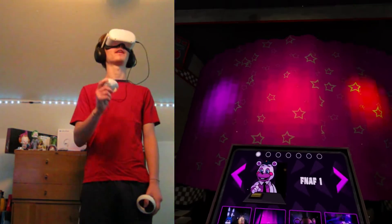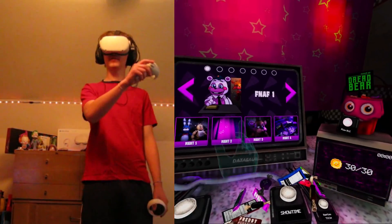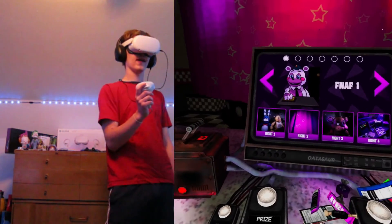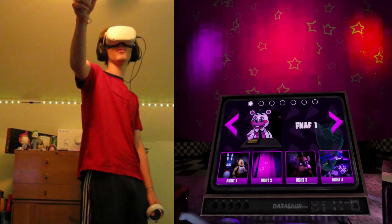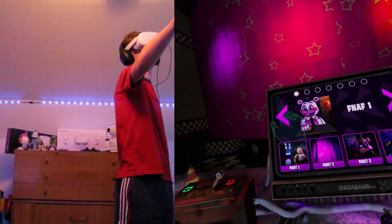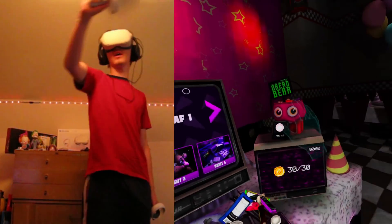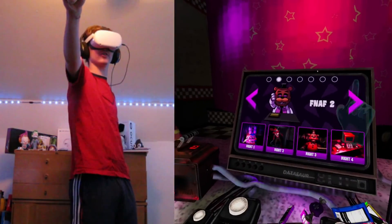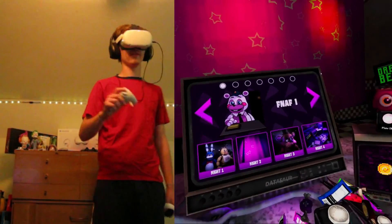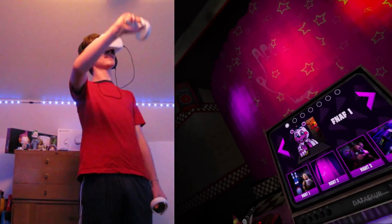Alright well that's gonna do it for this. We played the first two nights, we'll pick up night three, four, and then I think we'll move on to the next one. We'll do the nightmare ones all in one go once we finish all these. Anyway thank you guys so much for watching and I'll see you llamas in the next one.